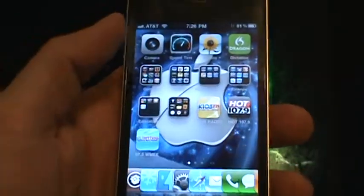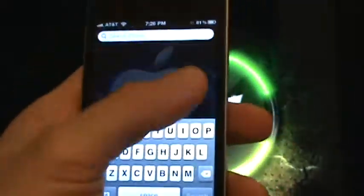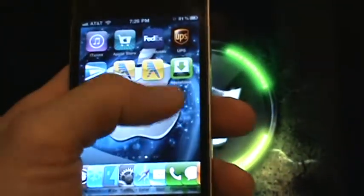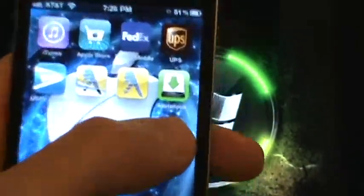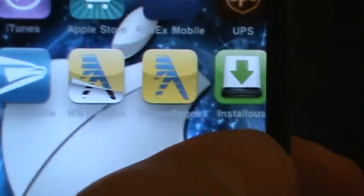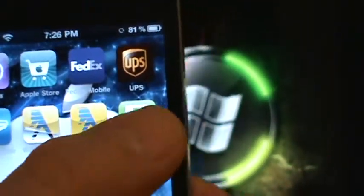Okay, now if you go back to your home screen, or back out of there, there it is, Installous. That's what you should see pop up, that green one right there.